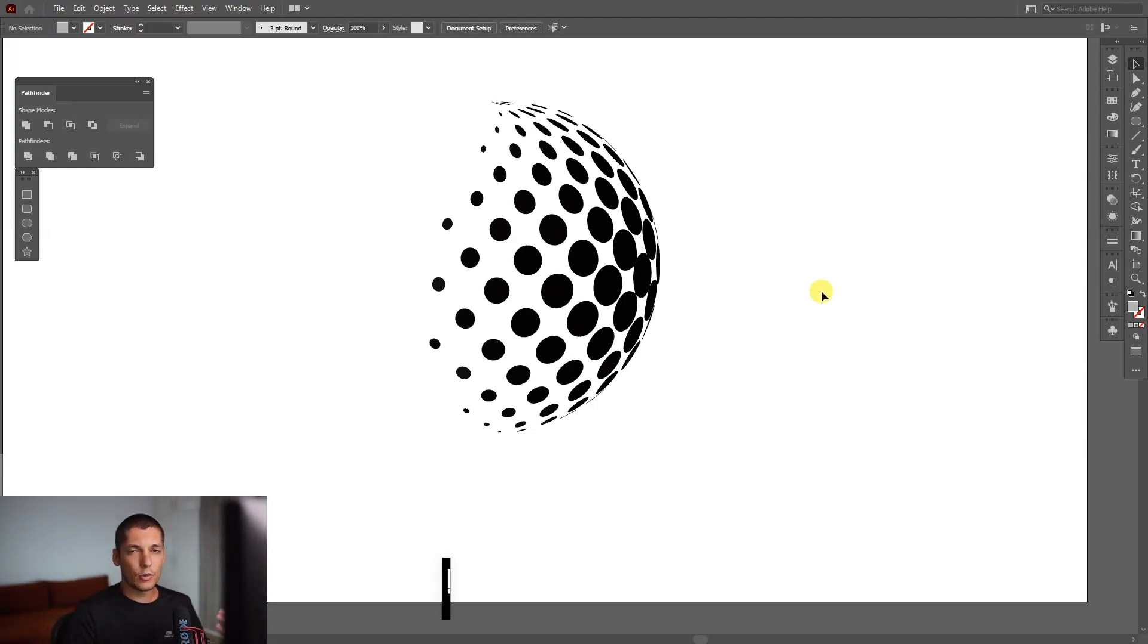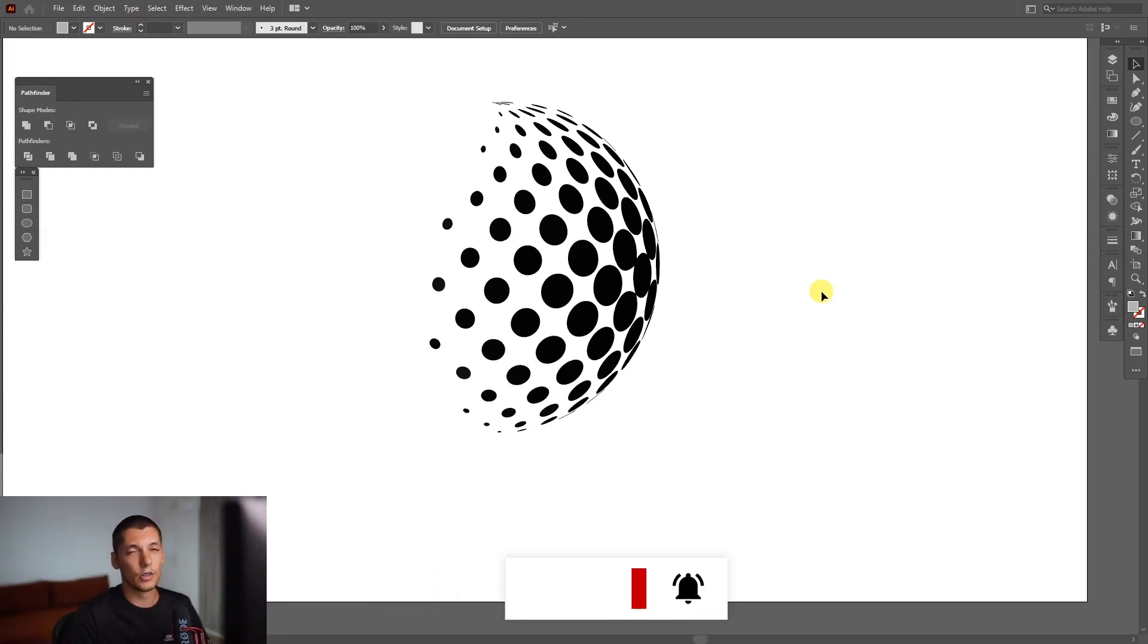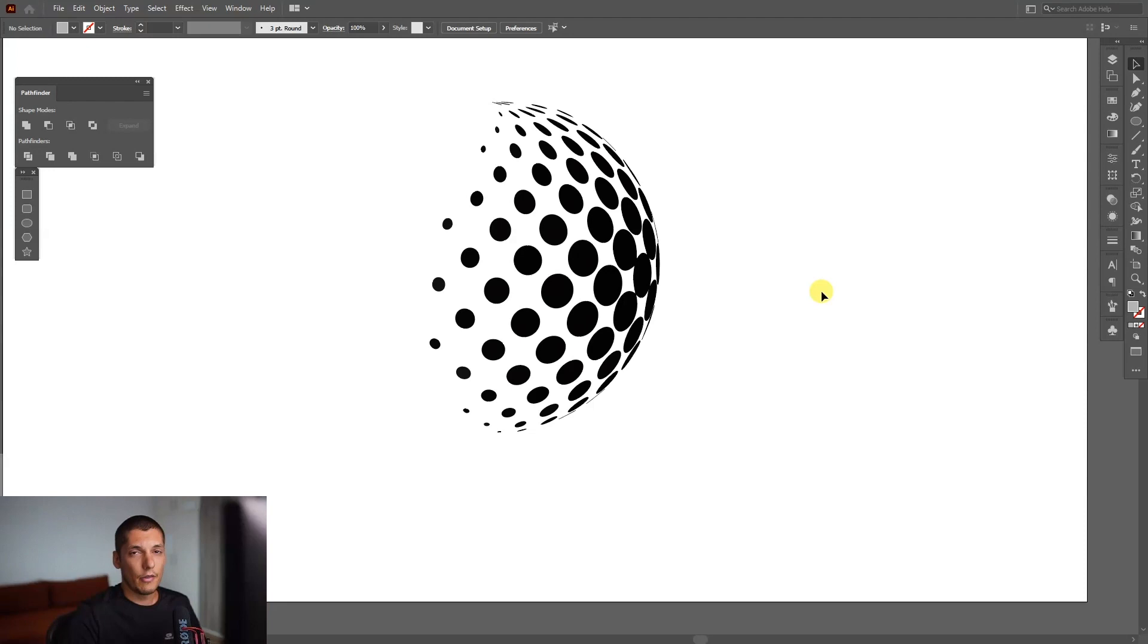Thanks for watching, and if you're new to the channel, don't forget to subscribe and hit the notification bell so you get notified with daily updates. Also, check out the other videos at the end of the video. Have a great day, bye bye.